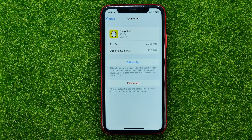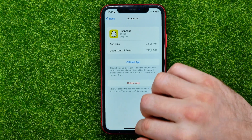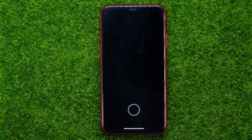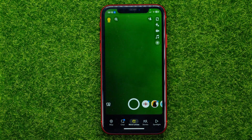After the installation is complete, you can just open up the Snapchat app again and use it as before.